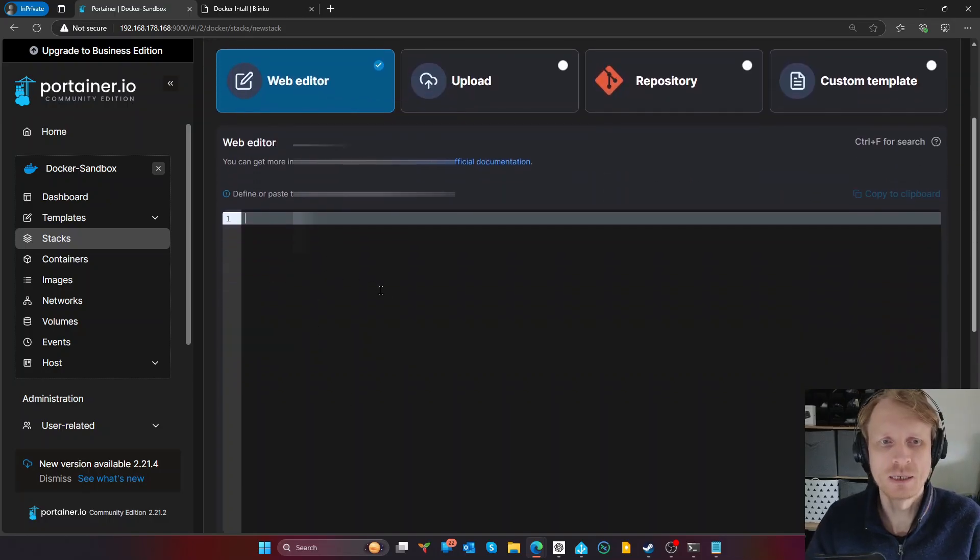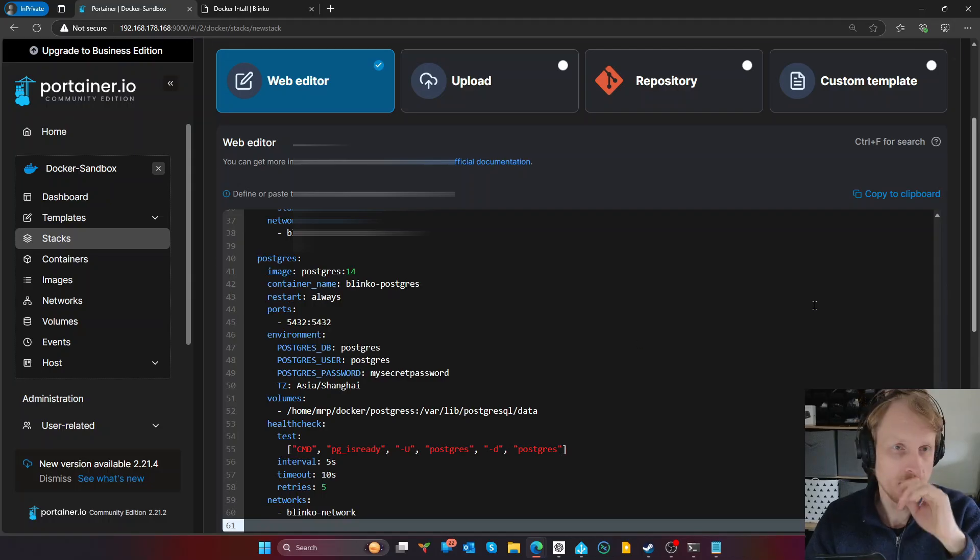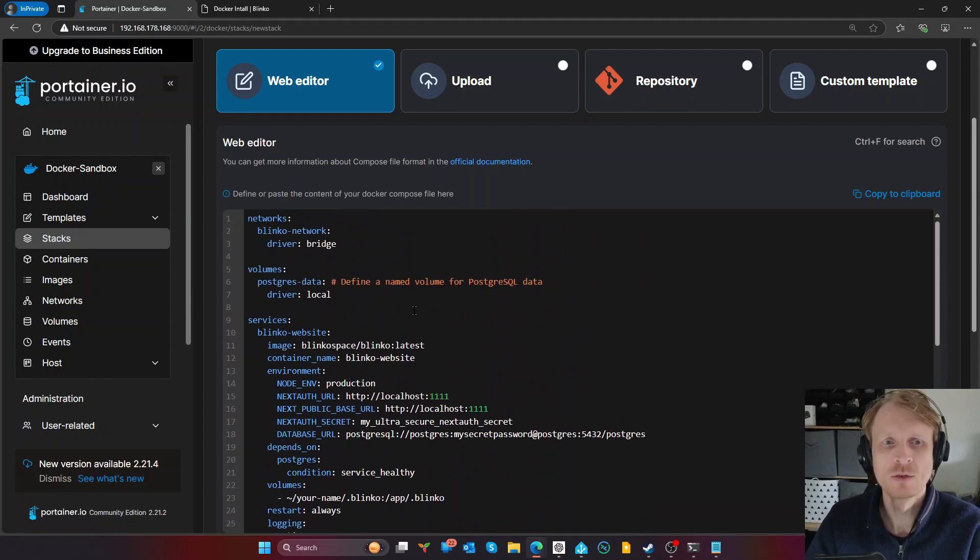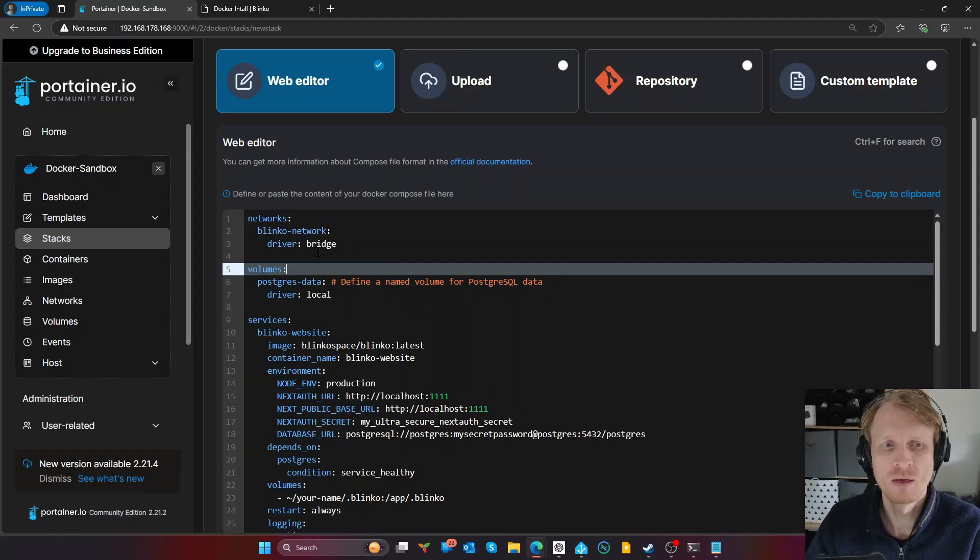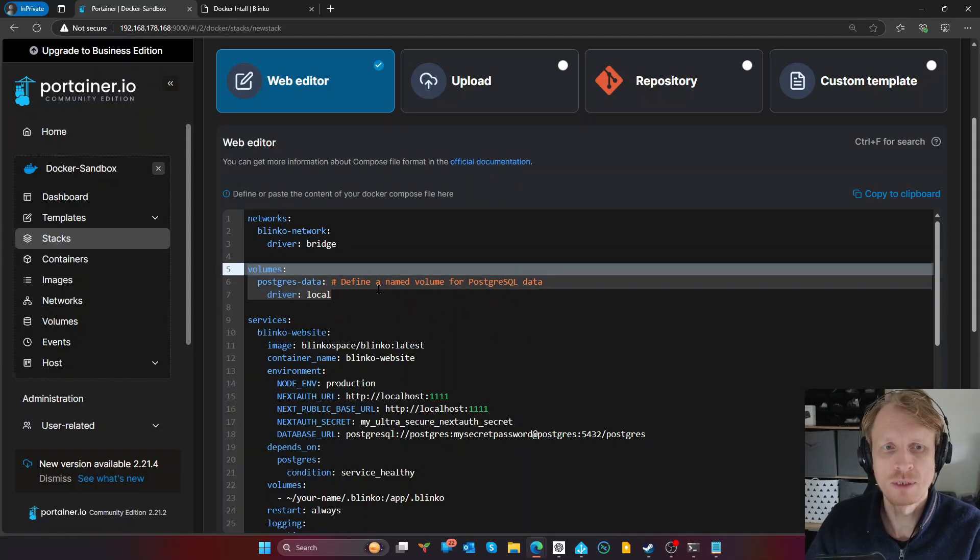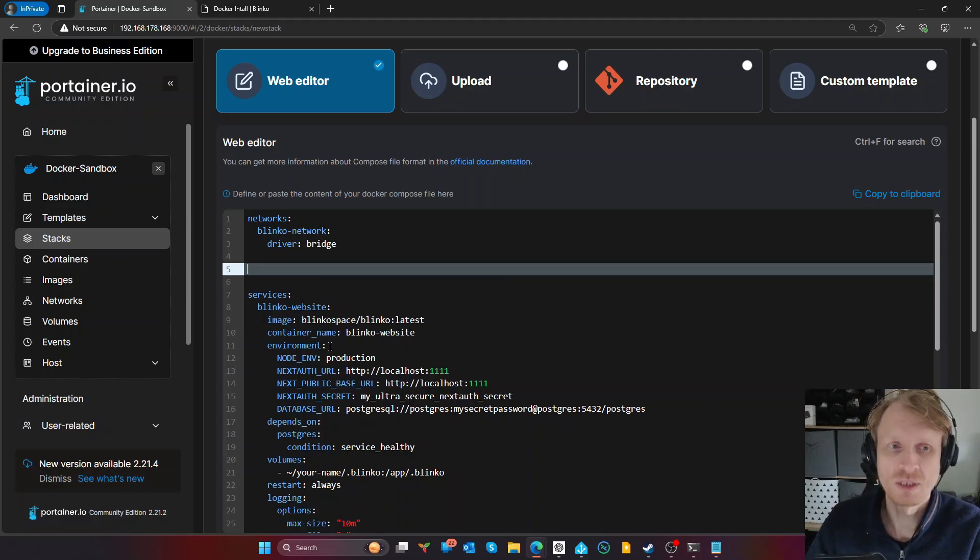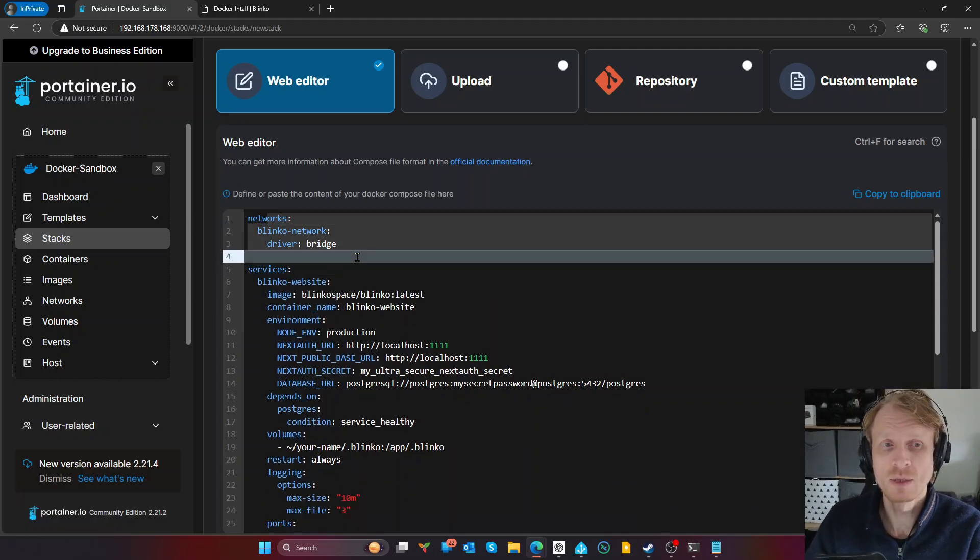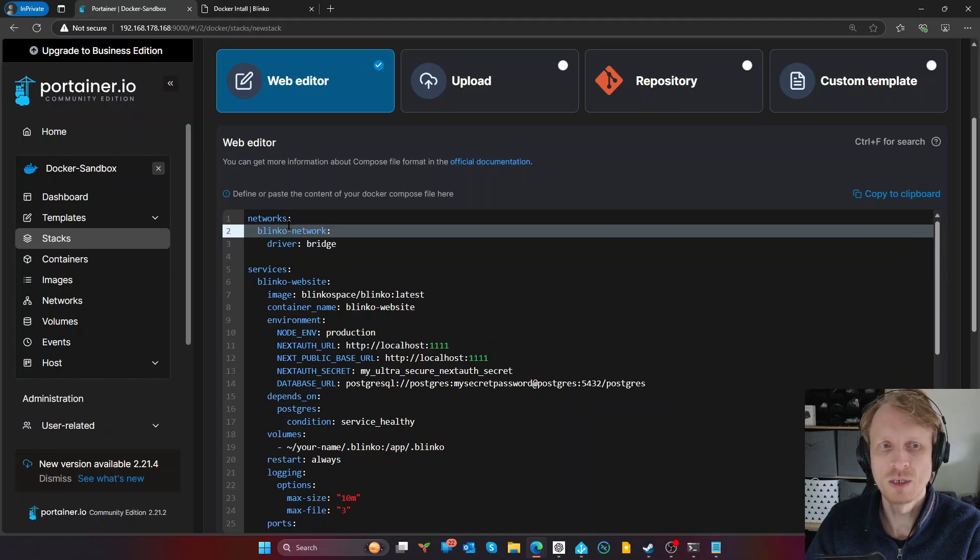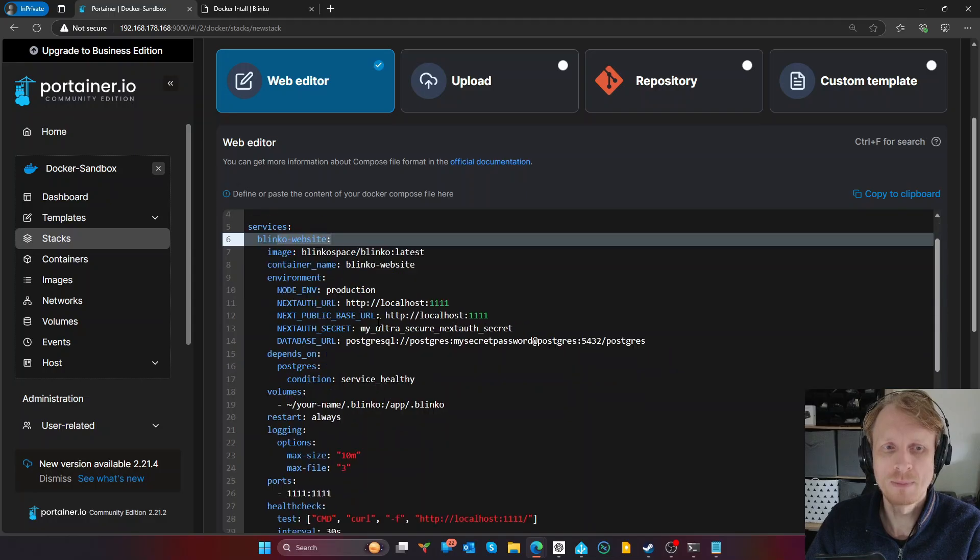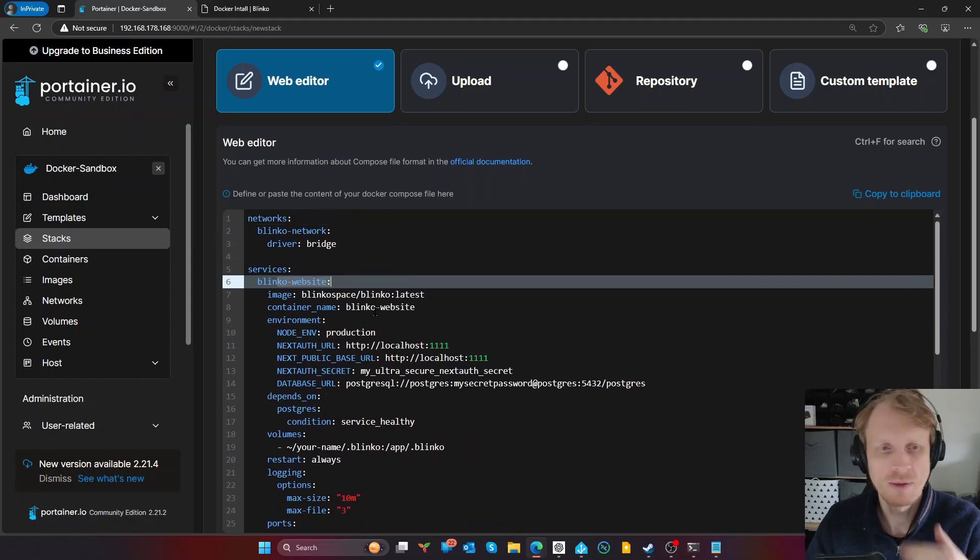So I am inside Portainer under stacks, I'm going to click Add Stack, and name this Blinko-yt. Inside a web editor section, I'm just going to paste Docker Compose file in. And now I will go over each line and explain to you what all this is. So Docker Compose file straight away declares the network bridge. Another thing, as you can see a volume progress data defined named, this is going to be stored as not persistent. So I'm going to just delete that.